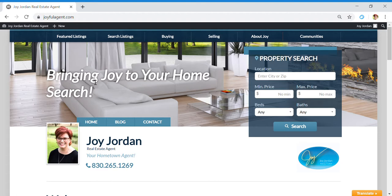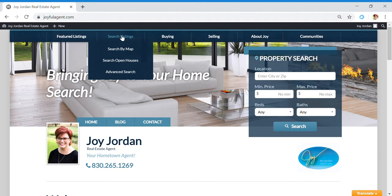Hey everybody, I'm so excited to share my brand new website with you - it's joyfulagent.com. I wanted to quickly show y'all some of the best features here. I think one of the things I love the most is that you're able to search listings, and this will pull up everything that's in the Highland Lakes Board of Realtors.